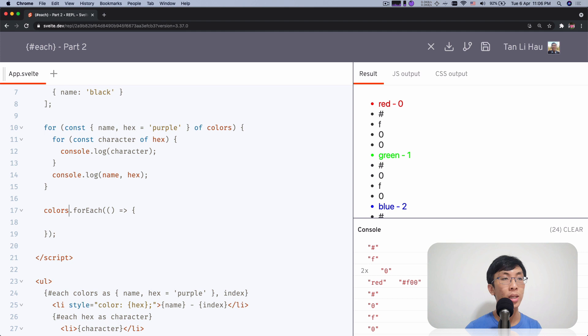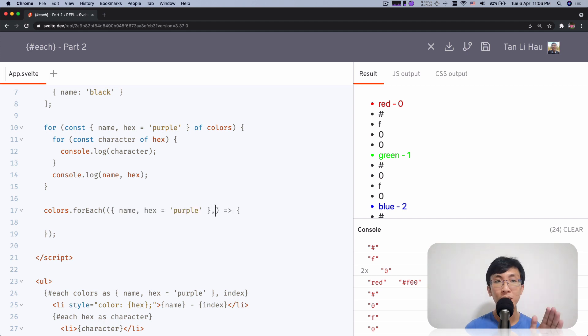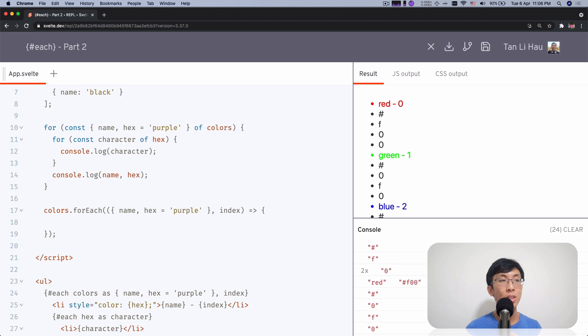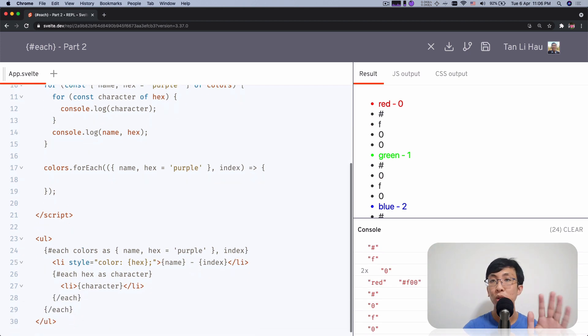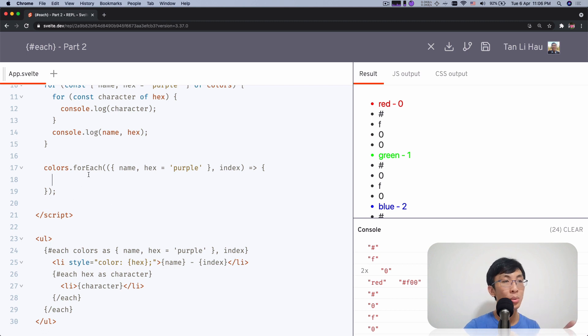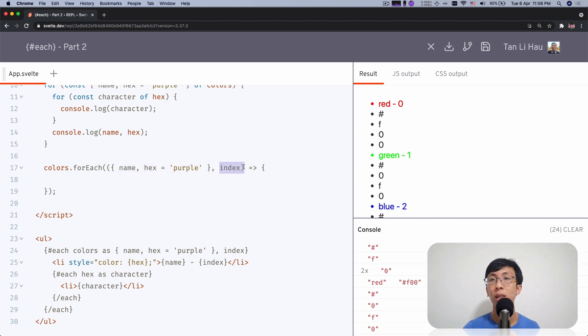And in this function, you can have the item itself. Again, you can do similar things and you can have comma and then you type in the second parameter is the index. So this now this each logic block is actually more closely related to the for each loop where you have an array for each and then the item, comma and then the index over here.